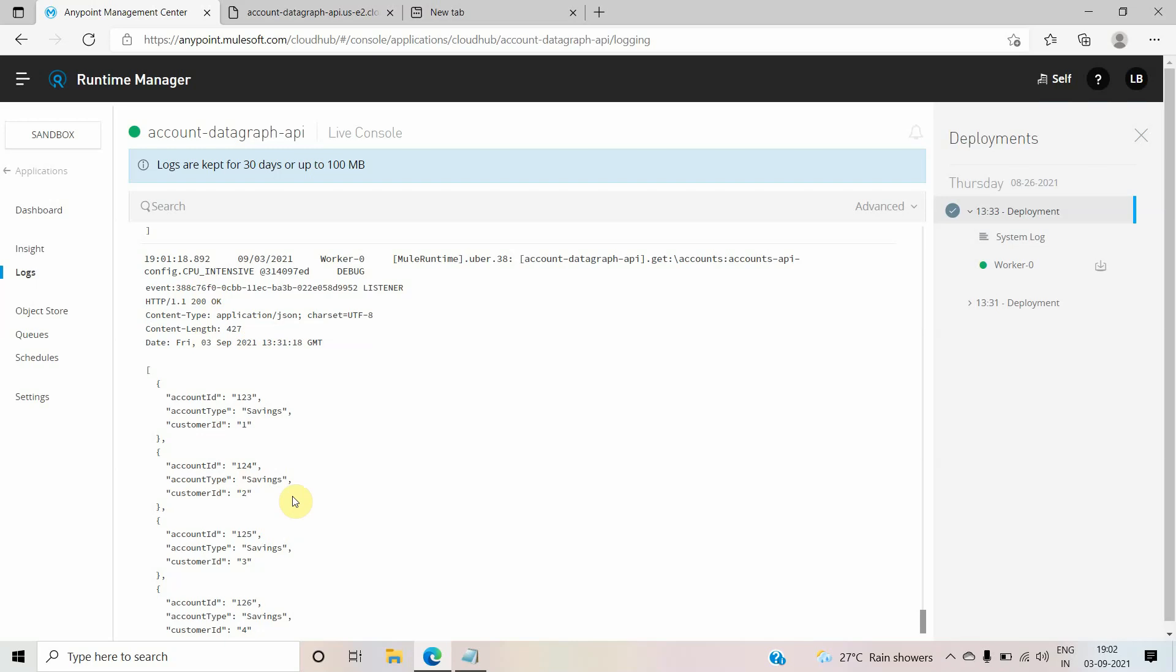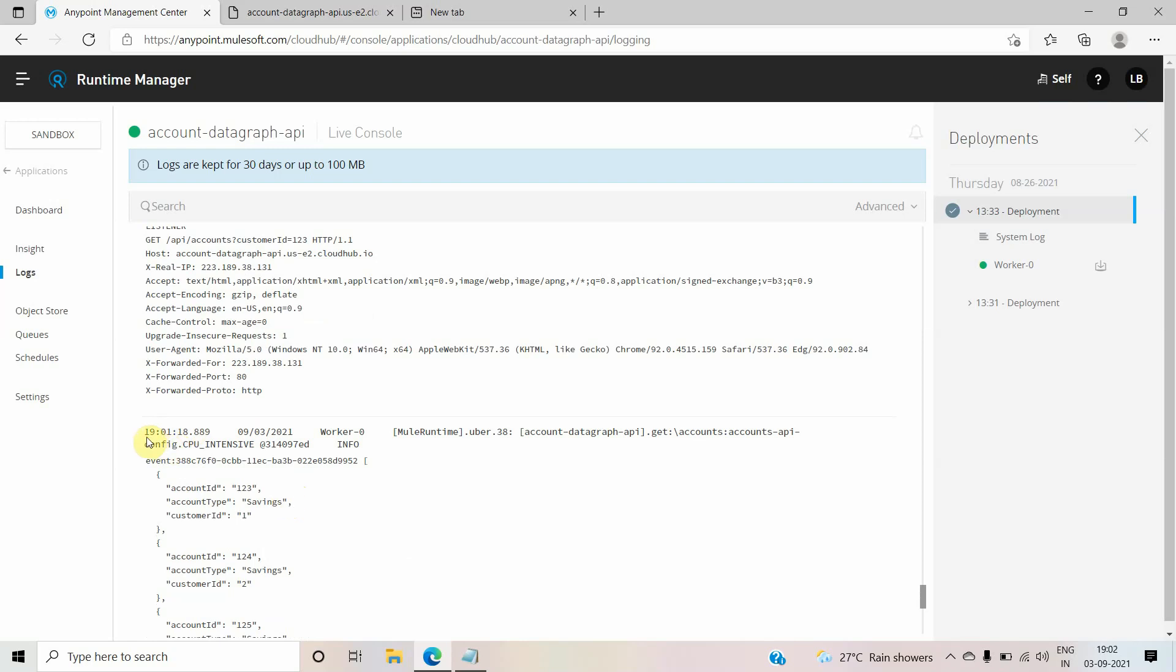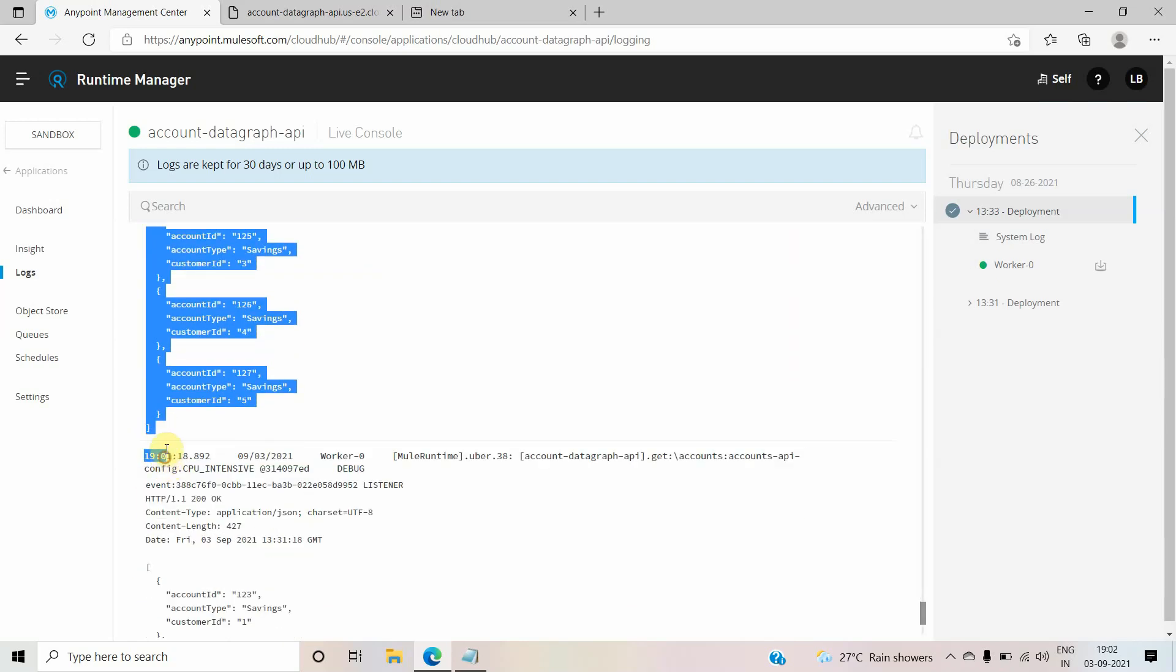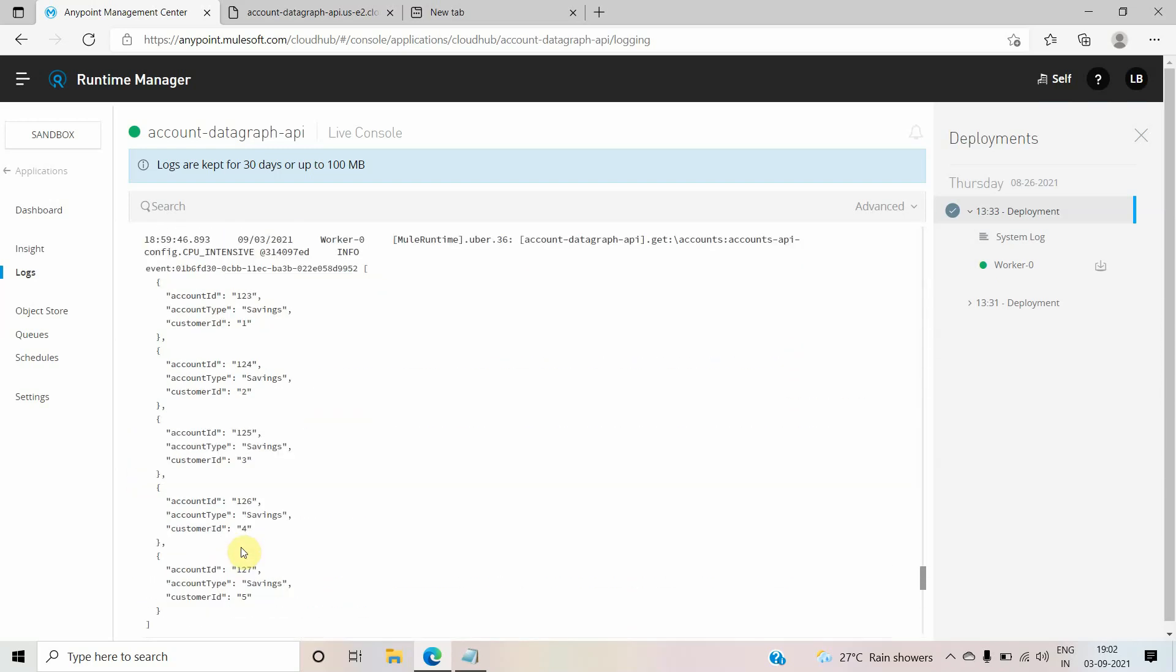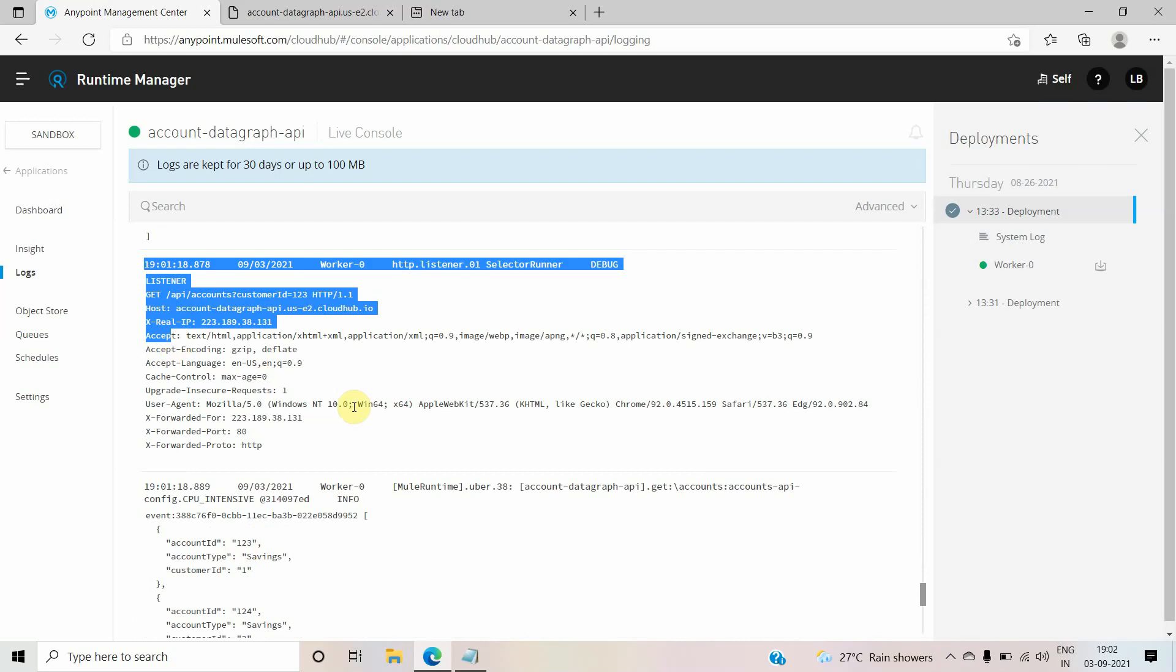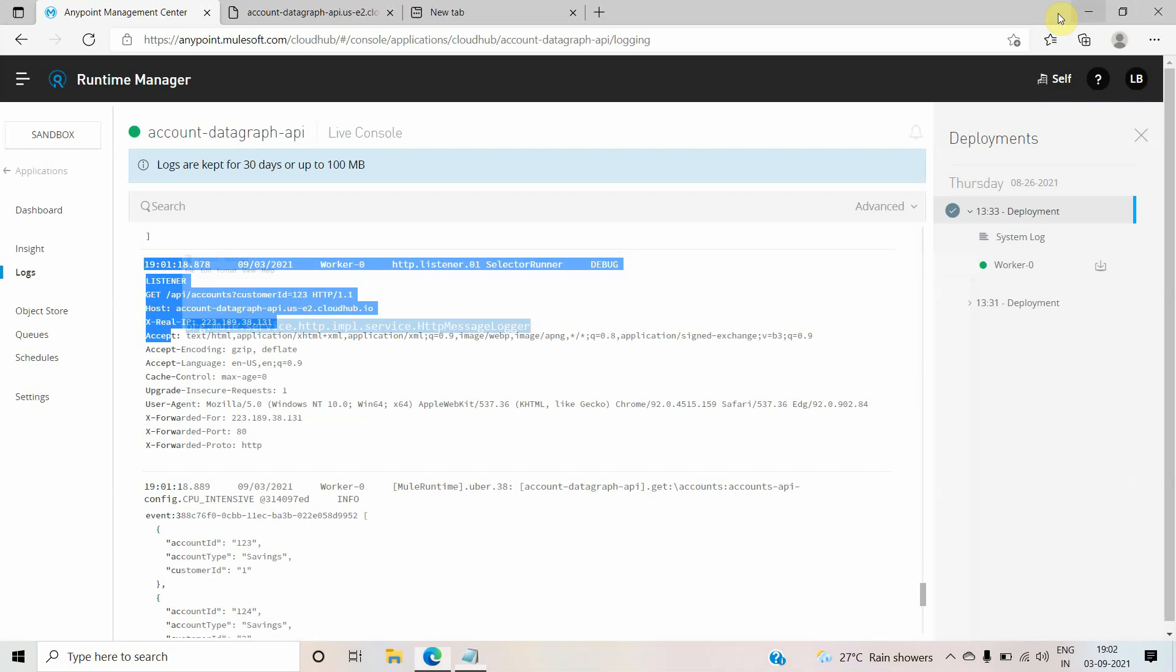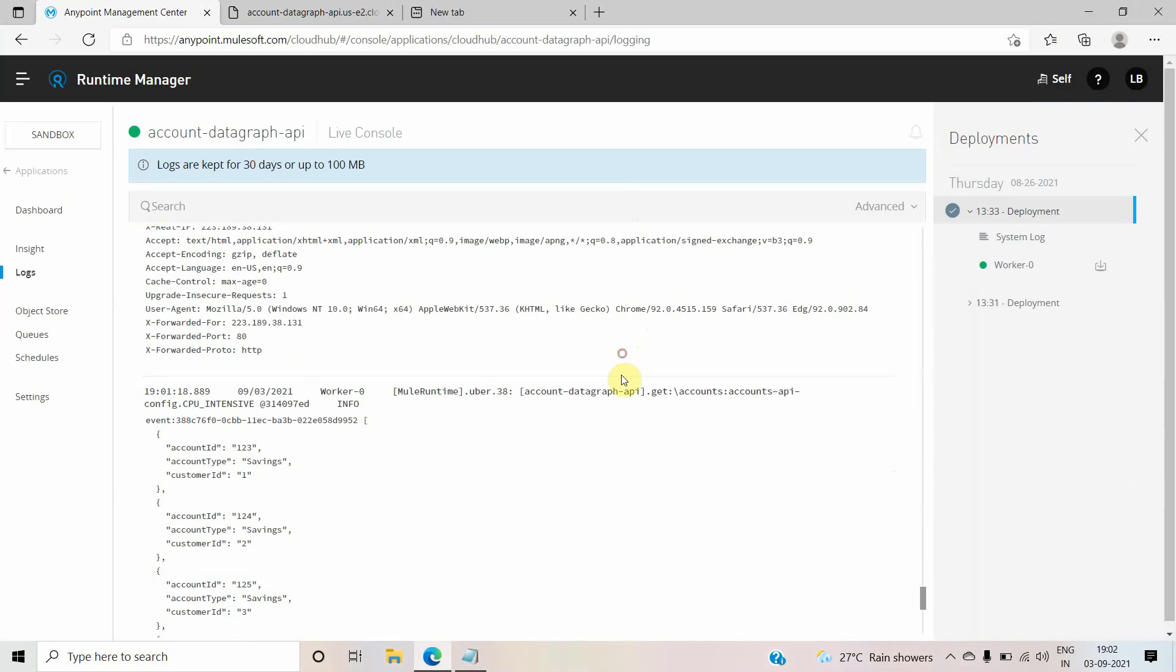So it logs everything - what has been received, what has been sent. Those information get logged. Previously it was logging only this much information, not this one and not this particular one. With this particular package it started adding more and more information, and apart from that you can see it uses the tag or log level as debug because we have defined that as debug.